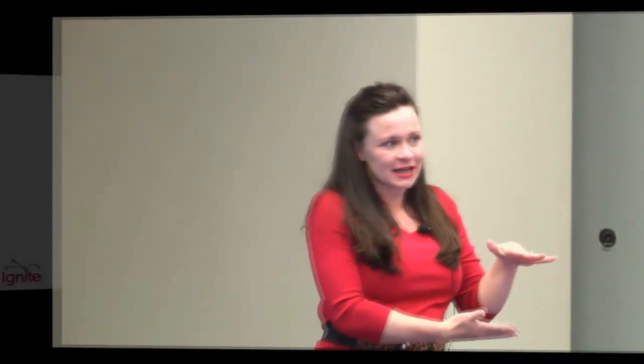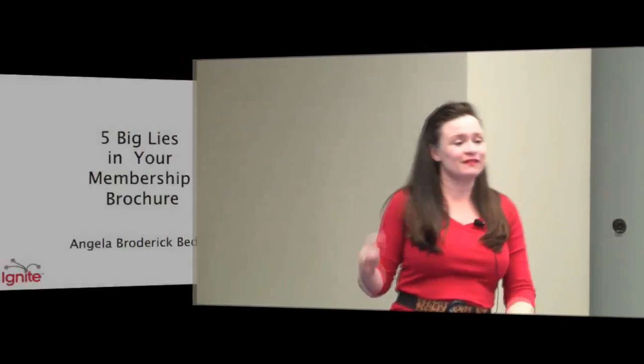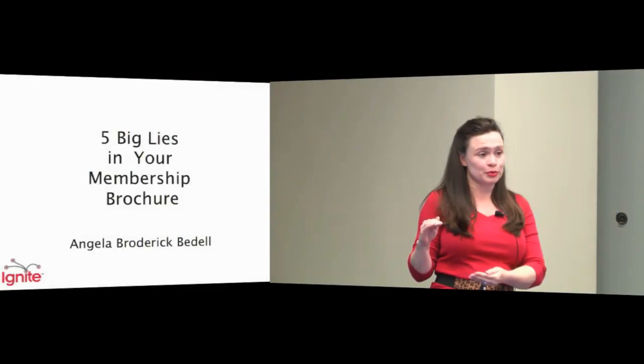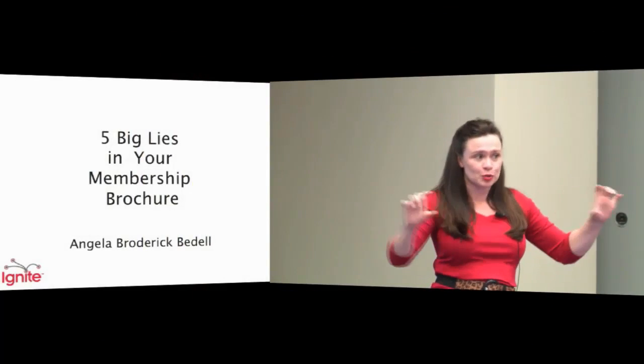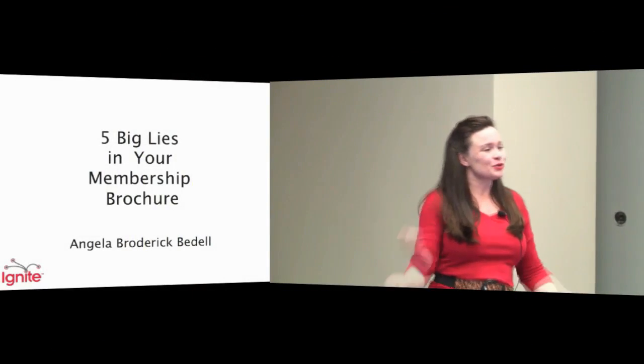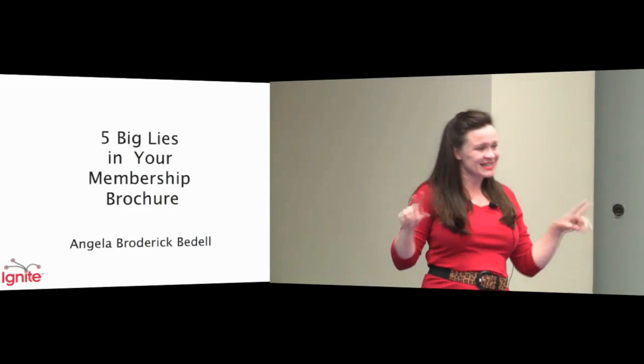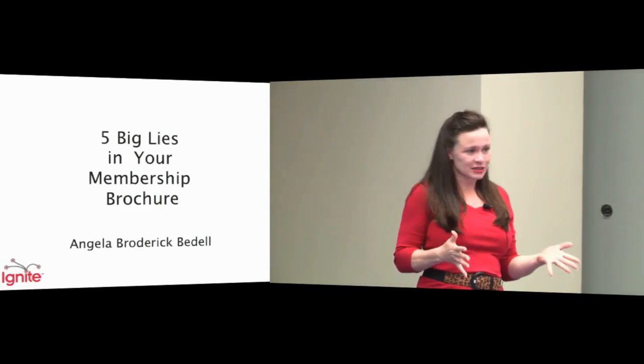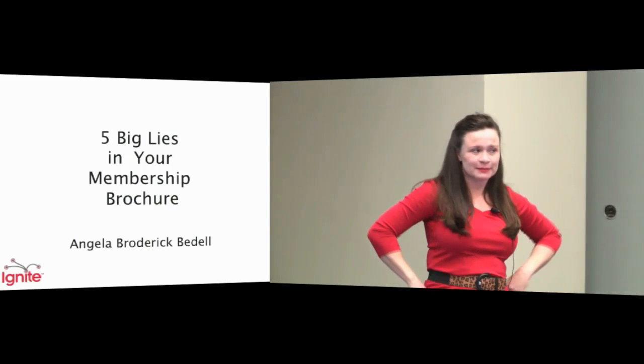Hi, I'm Angela and here's how my life really stacks up: I'm 50% an executive director and 50% an entrepreneur and 120% a wife and mother. Through that lens, I want to talk to you about some lies you've been spreading in your membership brochure.